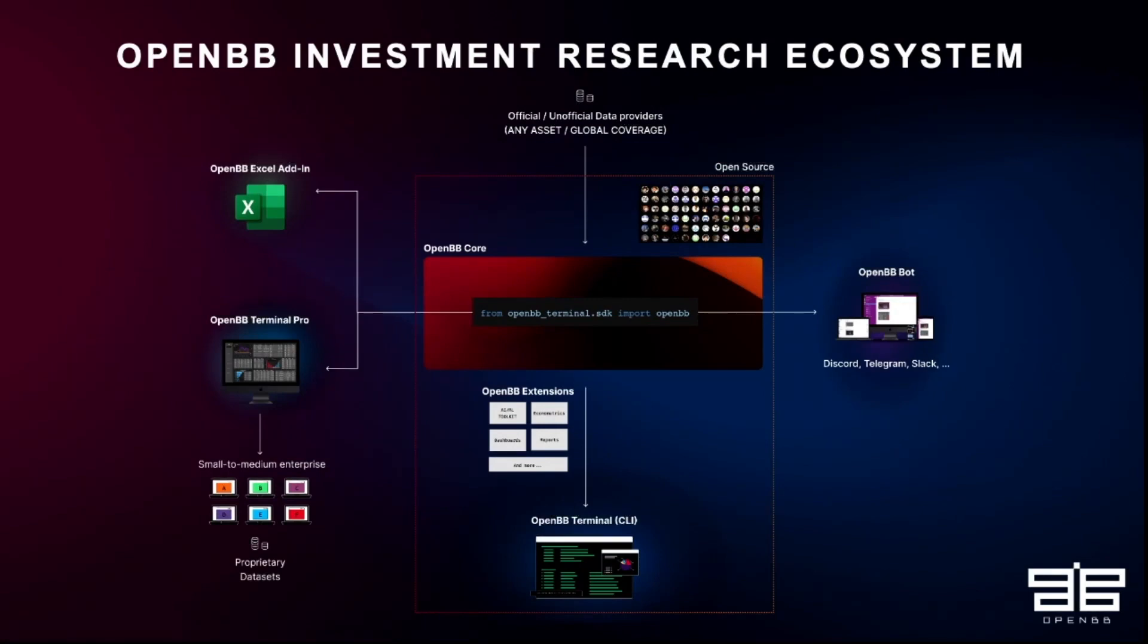But yeah, let me talk about OpenBB. It's actually interesting. Yesterday I did this tweet because I basically woke up, and I realized OpenBB has been two years since our incorporation. And I realized how much we achieved in such a short period of time. And so this is our suite of products.